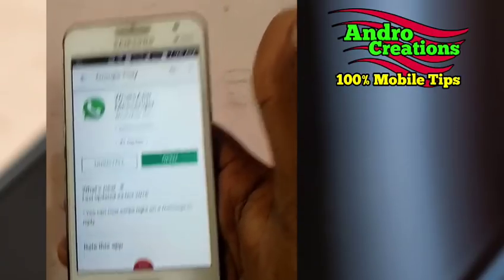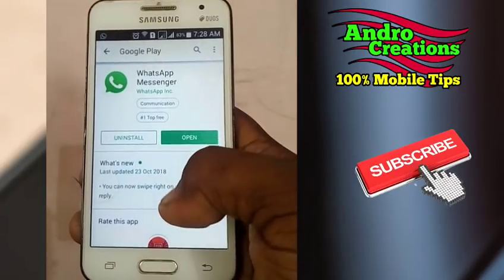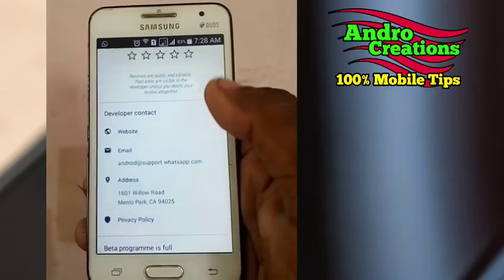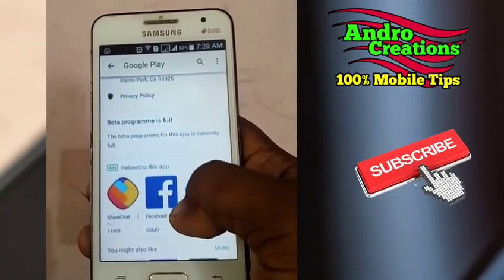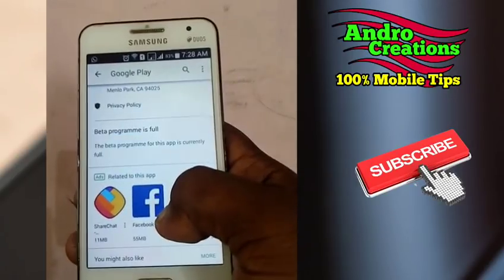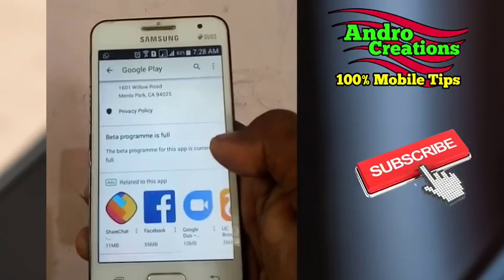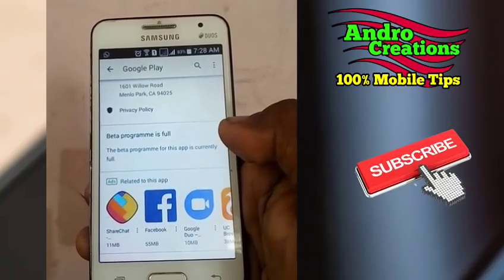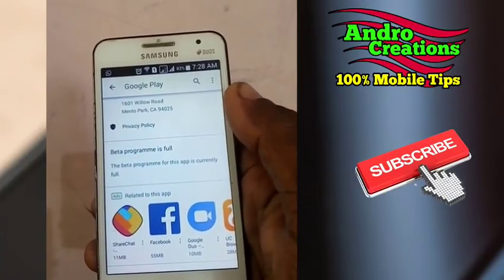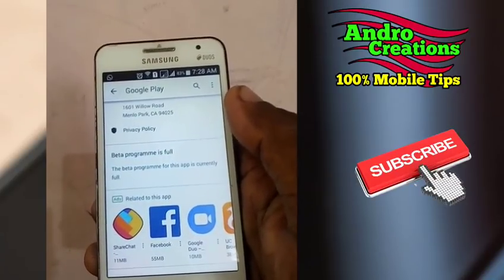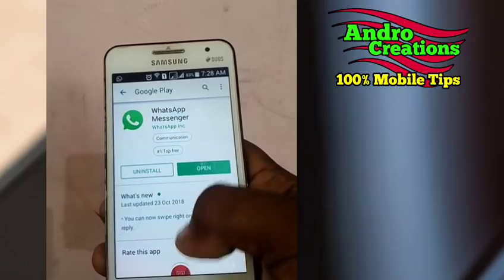You go to the Google Play Store and search for WhatsApp. Once you find WhatsApp, you can see the beta version option. You can click on that option to get the WhatsApp beta version. We can install the beta version of WhatsApp directly from the Google Play Store.